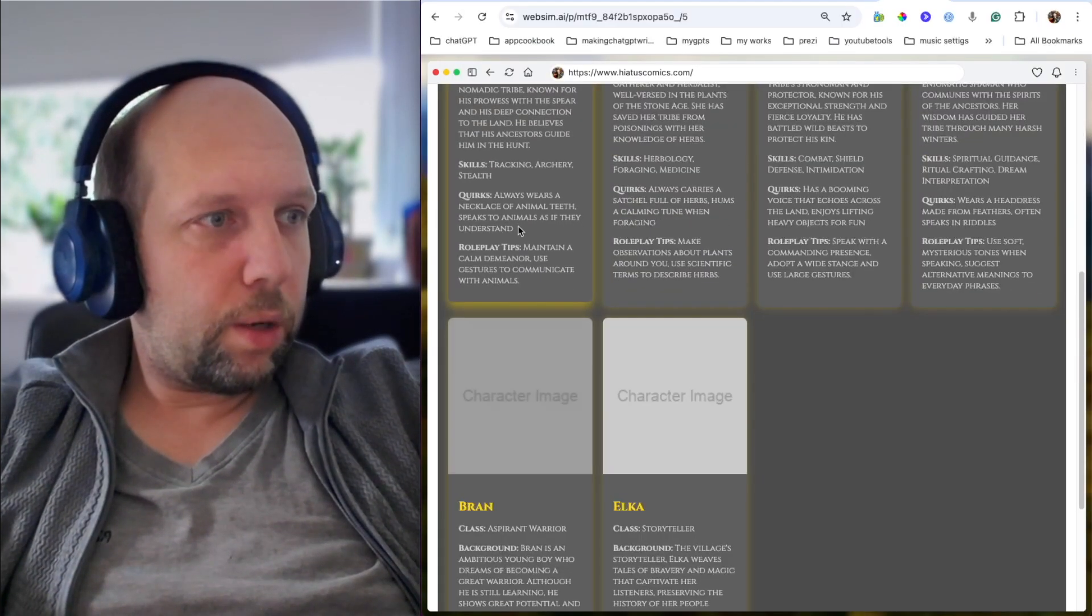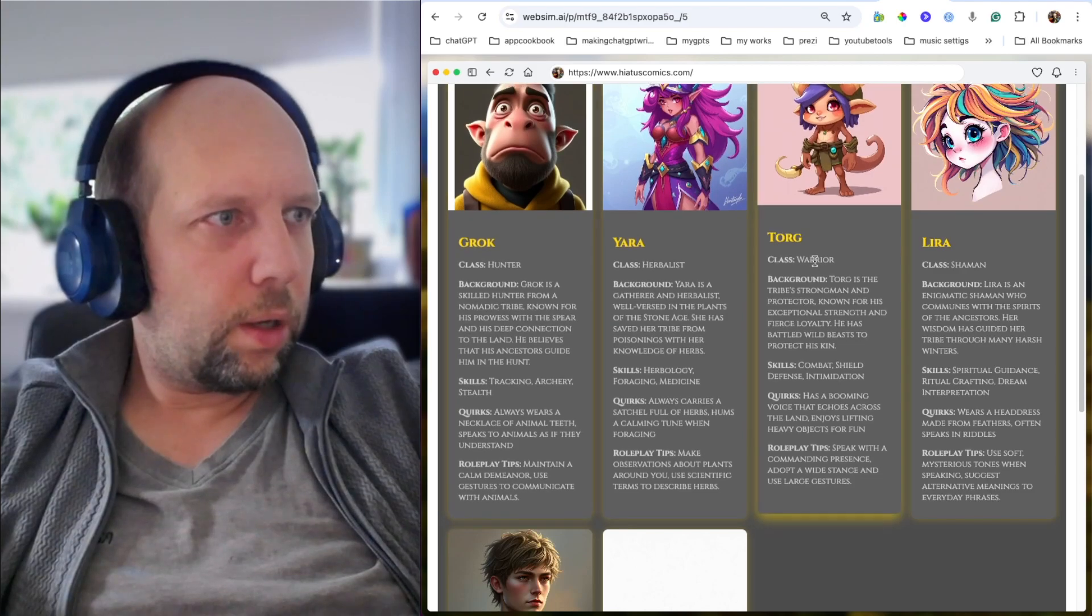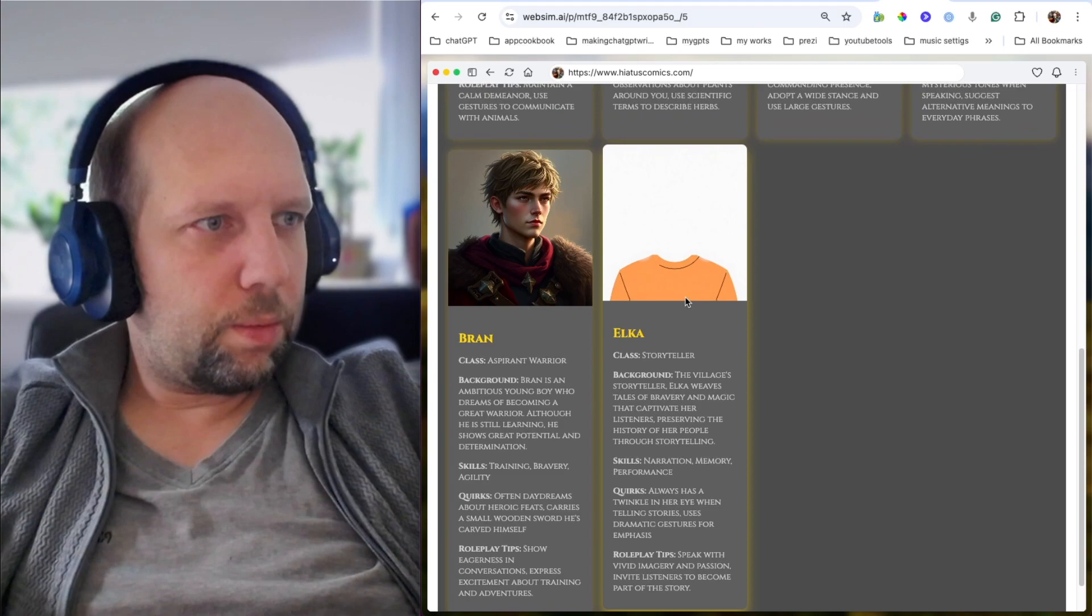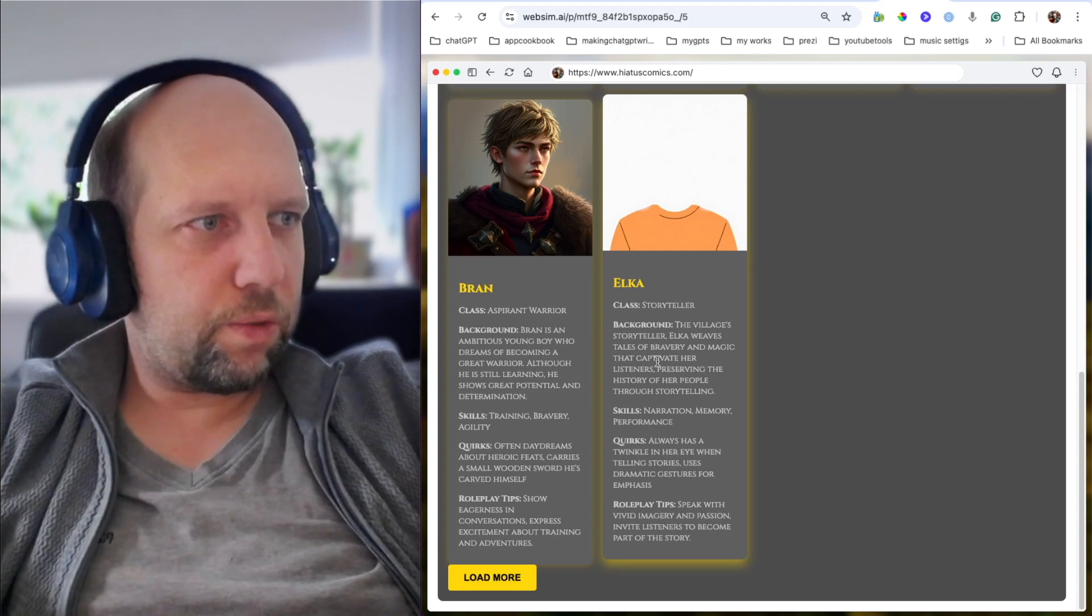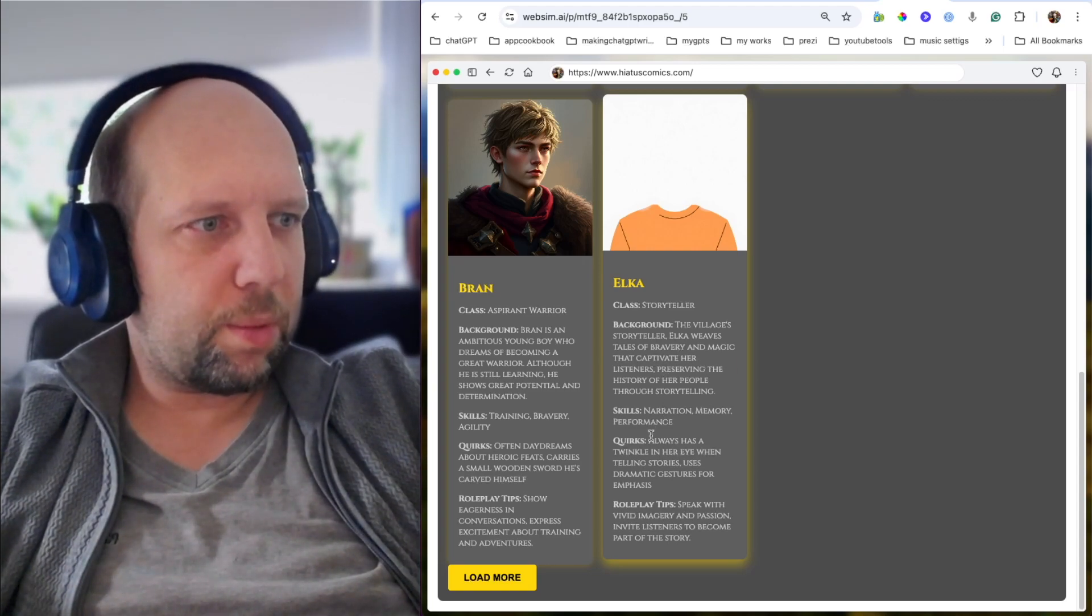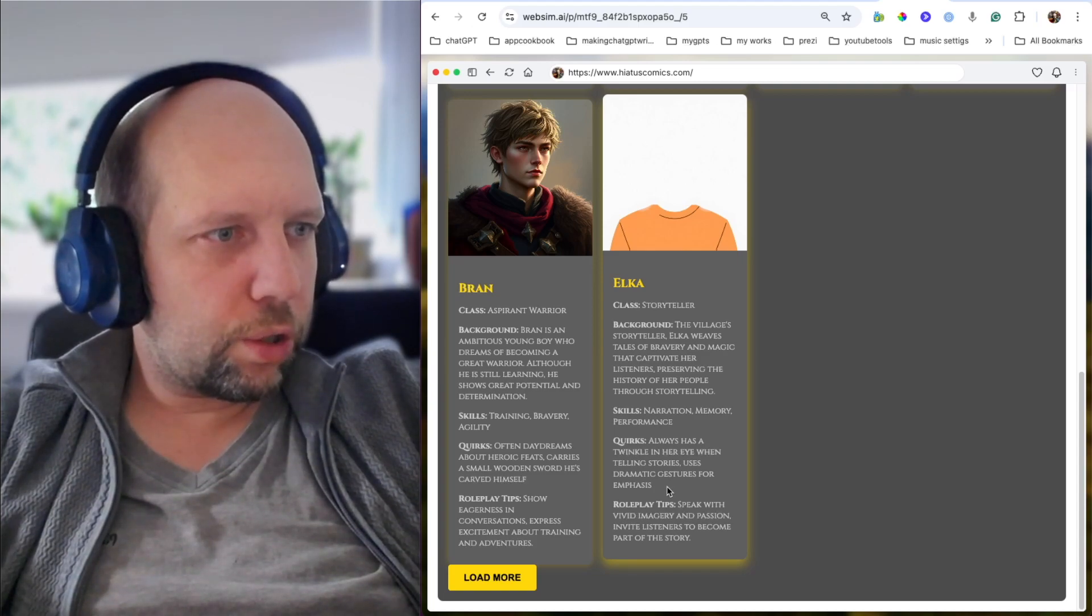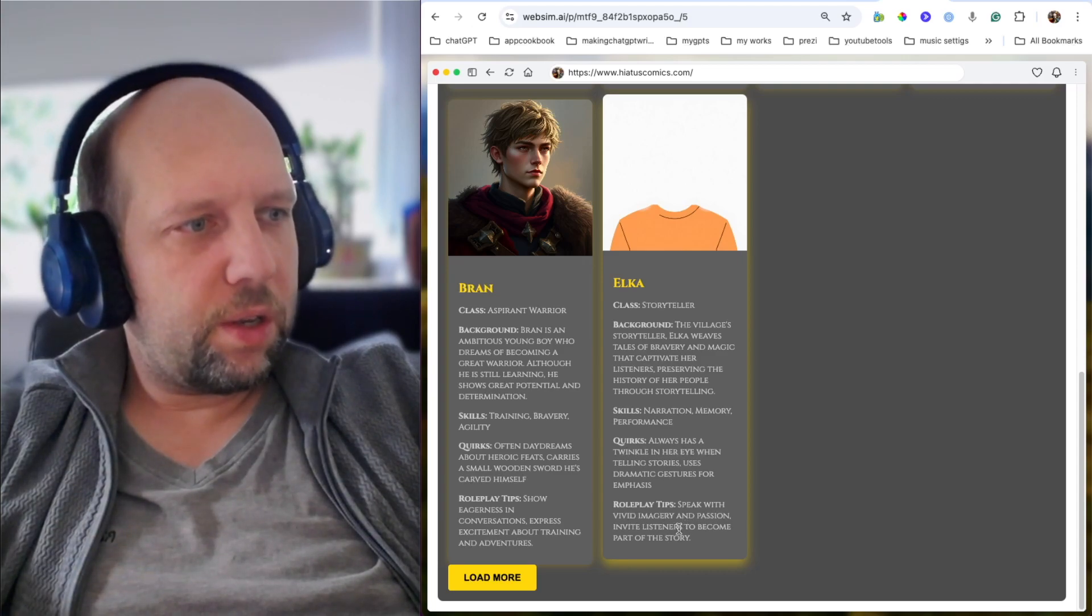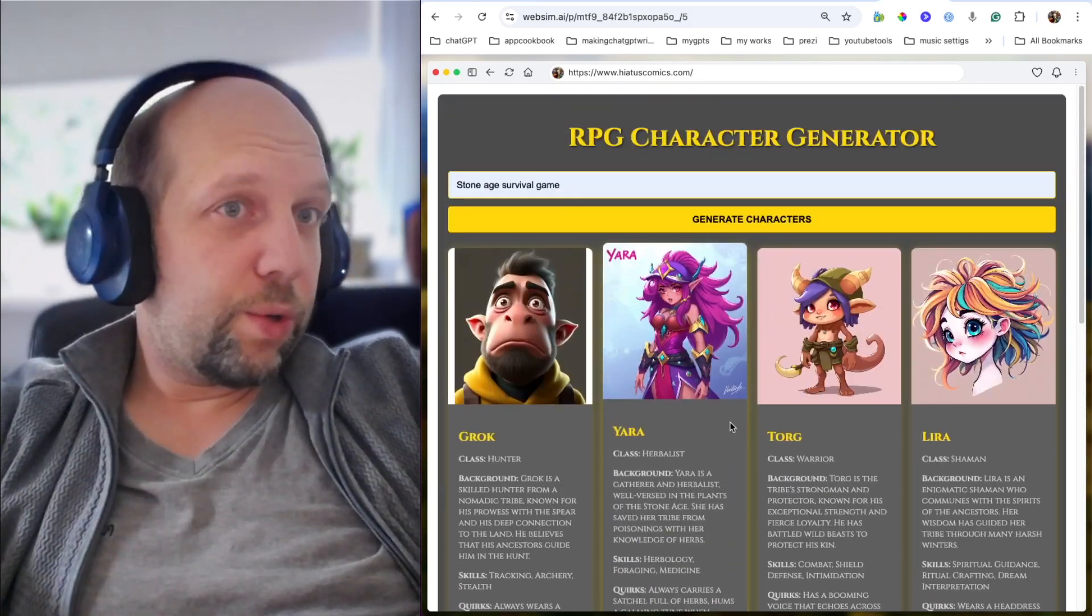And it's finally working. So here we got six characters. Grok, Yara, Torg, Lyra, Bran and Elka. And Elka is a little bit weird. Class of Storyteller. The village storyteller Elka weaves tales of bravery and magic that captivate her listeners. Skills, narration, memory, performance. Works. Always has a twinkle in her eye when telling stories. Uses dramatic gestures for emphasis. Roleplay tips. Speak with vivid imaginary and passion. Invite listeners to become part of the story. Okay. So it works.